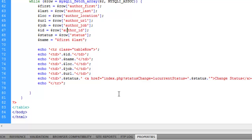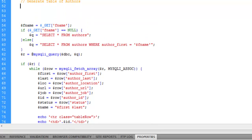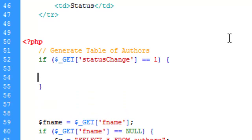Now we'll come up to the top and create a conditional that checks whether the change status variable is set. We'll use an if statement checking if GET 'status_change' is equal to one, and inside that block we'll run a query to change the status.